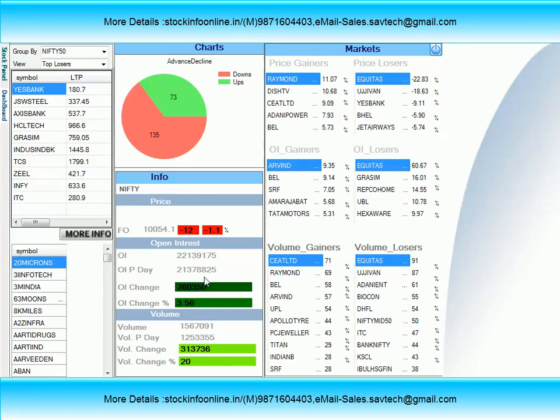आज हम इस वीडियो के माध्यम से आप लोगों के सामने Nifty और Bank Nifty की complete study और analysis करेंगे, और यह जानने की कोशिश करेंगे कि कल का बाज़ार, मतलब 29 अक्टूबर 2018, और पूरे हफ़्ते का क्या range रहने वाला है. यह weekly analysis Nifty और Bank Nifty को बिल्कुल भी miss नहीं करना चाहिए क्योंकि इसमें जो भी level दी जाती है, breakout या breakdown का weekly target achieve करने की पूरी कोशिश होती है.